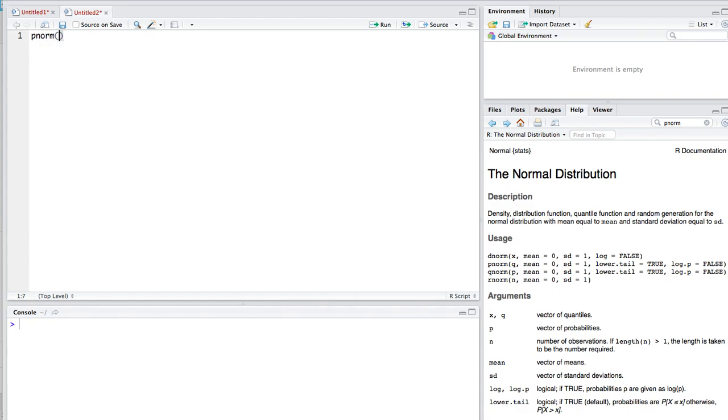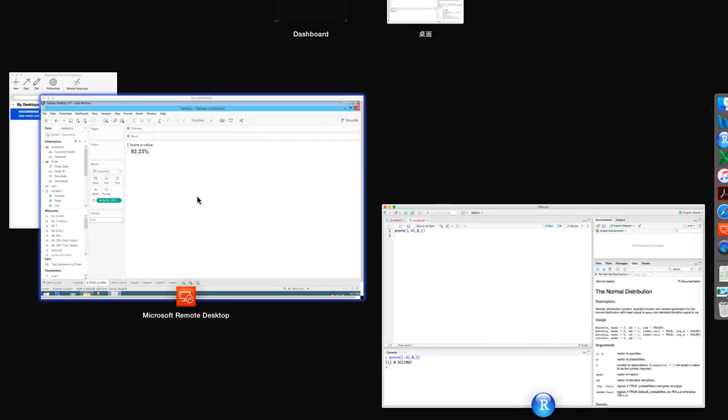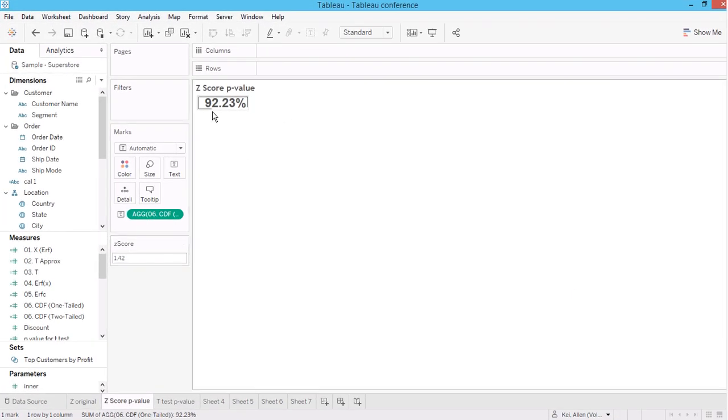For p-norm 1.42 under standard normal, we can see that the density function, the area or the integral is 0.9221. Let's check up to 4 decimal points. It's 0.9221. So we can see that my approximation is actually very close to the actual number, to the integral.